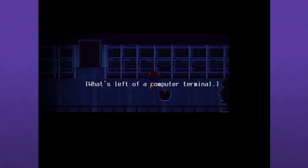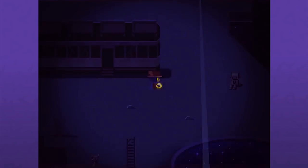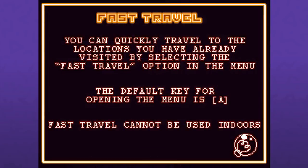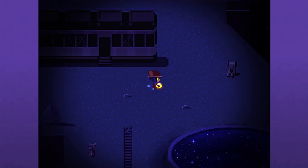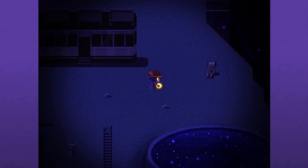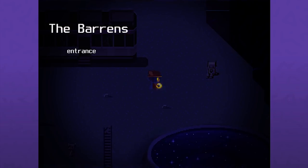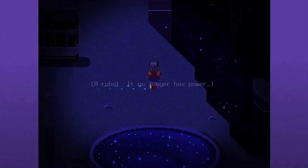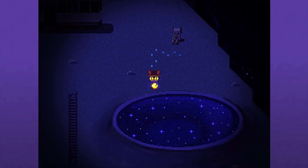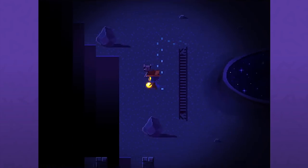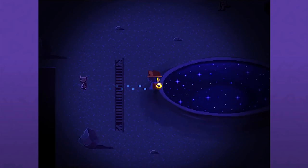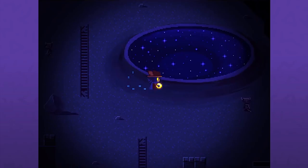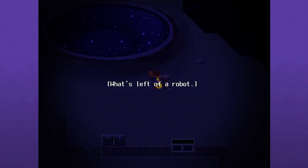Teleportation did happen but I don't think in time, only space. What's left of a computer terminal? Seems to be a lot of damaged ass computer terminals. What the hell? Are we out on the moon? They built basically a Washington Monument. You now have fast travel and it can't be used indoors, so pretty straightforward then. A robot, it no longer has power.